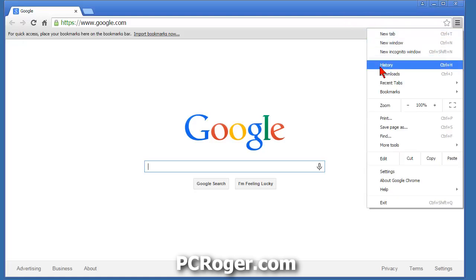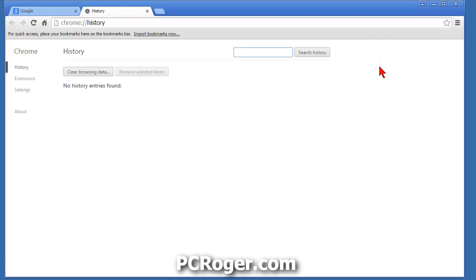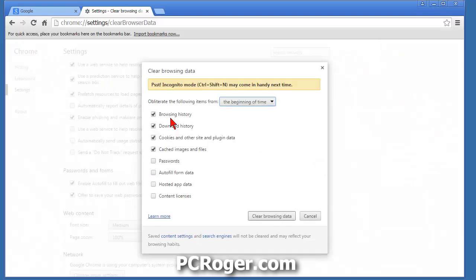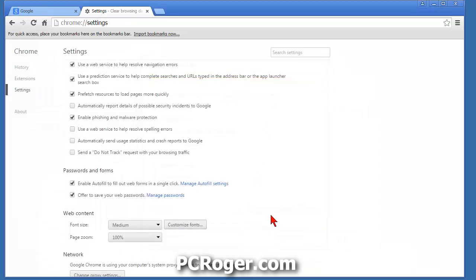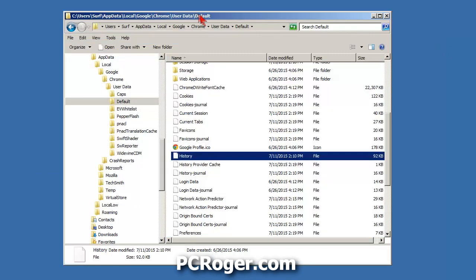Instead, let's take a look at History here. First step: let's clear browsing history. It says nothing found, but it will remind you that Ctrl+Shift+N can open incognito mode. Make sure we're going to obliterate everything — there's a dropdown, make sure it's set to 'Beginning of Time' — and clear it. Then close out Chrome.